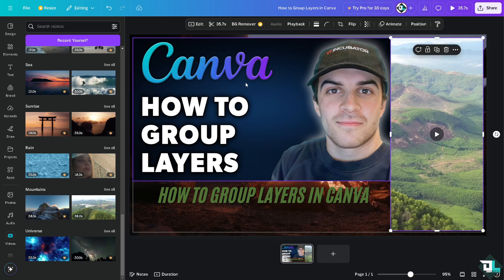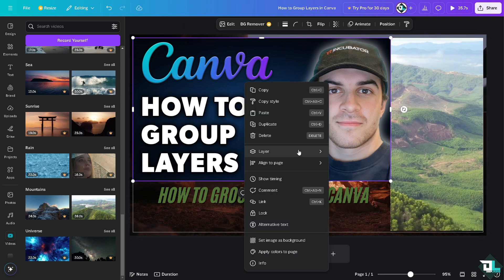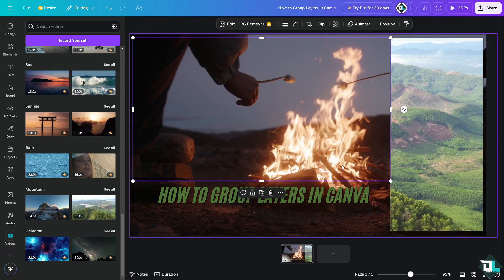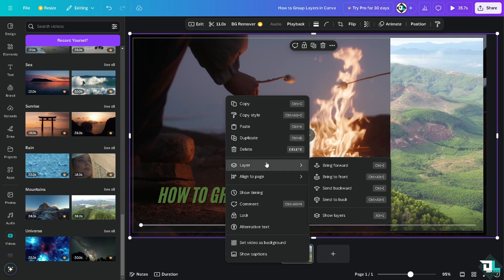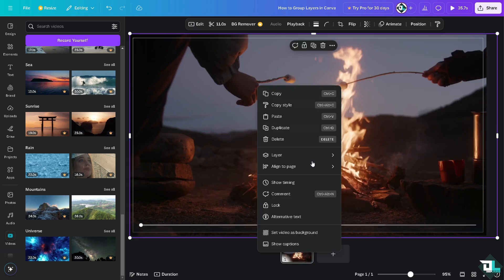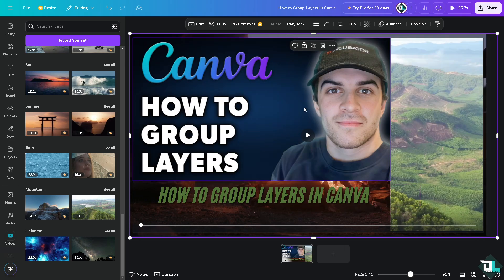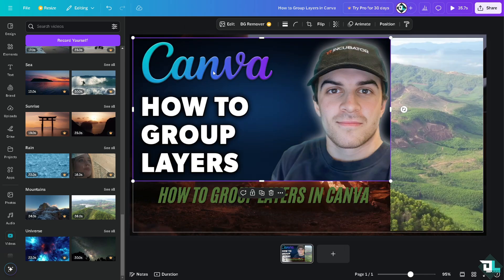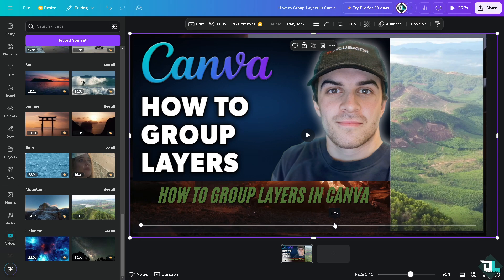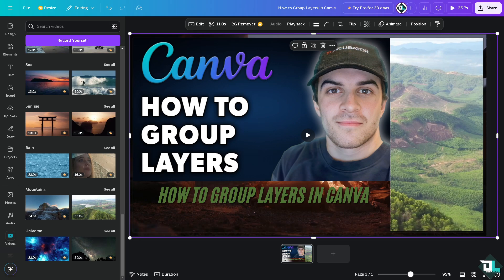Basically, these elements are each their own layer. You can set a layer backward, send it to the front, or send it to the back. So these are going to be layer one, layer two, layer three, and layer four at the back.